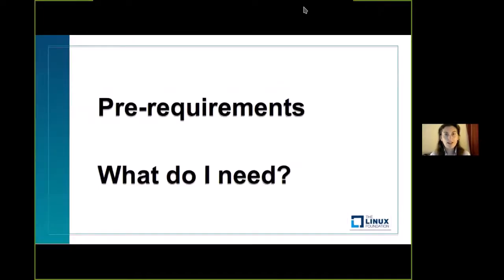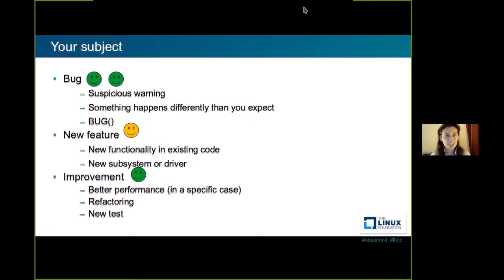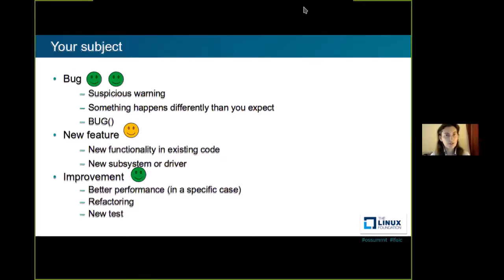So what do you need when you start developing for the kernel? First, you need to work on a subject. It may be a bug, a new feature, or an improvement. What do I consider a bug? You have a warning somewhere, something is happening differently than you would expect, or you just get a big error message somewhere. You can also have a new feature — adding new functionality in code that already exists — or adding a new driver for hardware you're working on, or even working on a new subsystem.